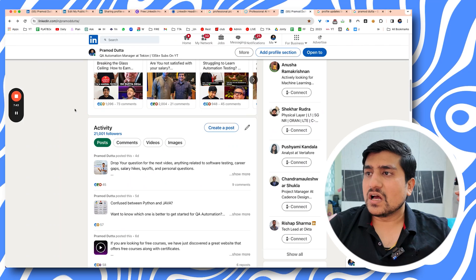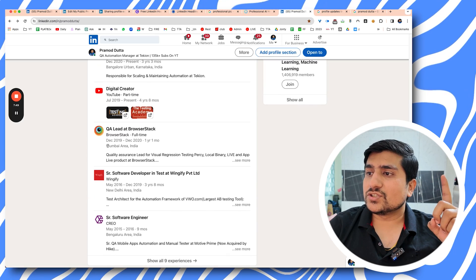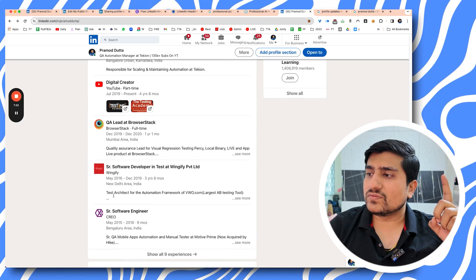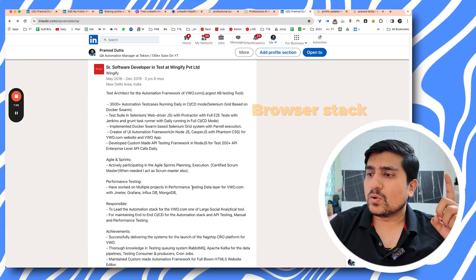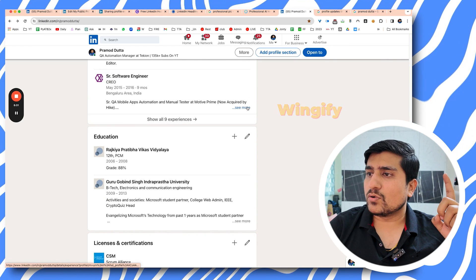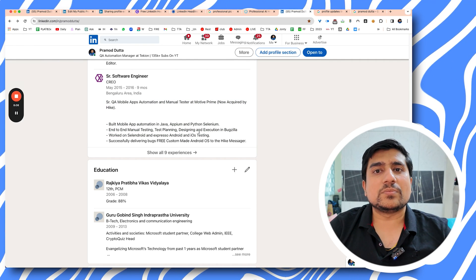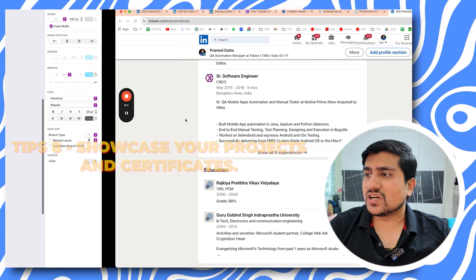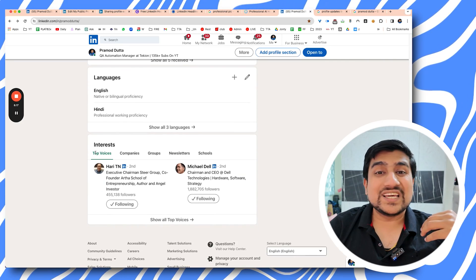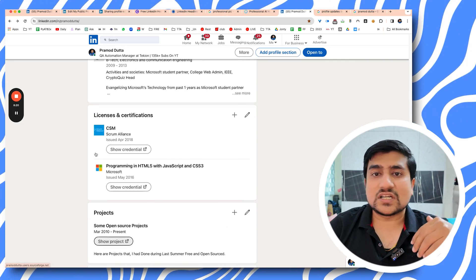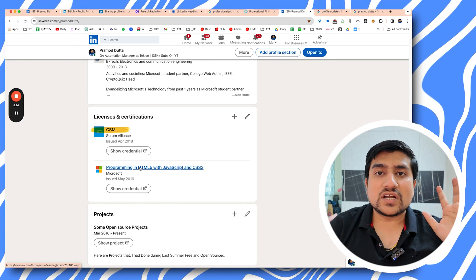Fill your experience and education sections — this is very important. Make sure your education section and all your work experience are properly added. For example, I've added all the details for BrowserStack, Wingify, and my other roles. You can use ChatGPT to help write these. Also, showcase your projects and certifications — for example, Scrum certification and HTML certification — which is very important to highlight.